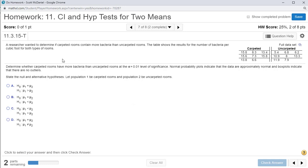A researcher wanted to determine if carpeted rooms contain more bacteria than uncarpeted rooms. The table shows the results for the number of bacteria per cubic foot for both types of rooms — carpeted and uncarpeted. Normal probability plots indicate that the data are approximately normal, and a box plot indicates there are no outliers, which means we can run our two-sample t-test.